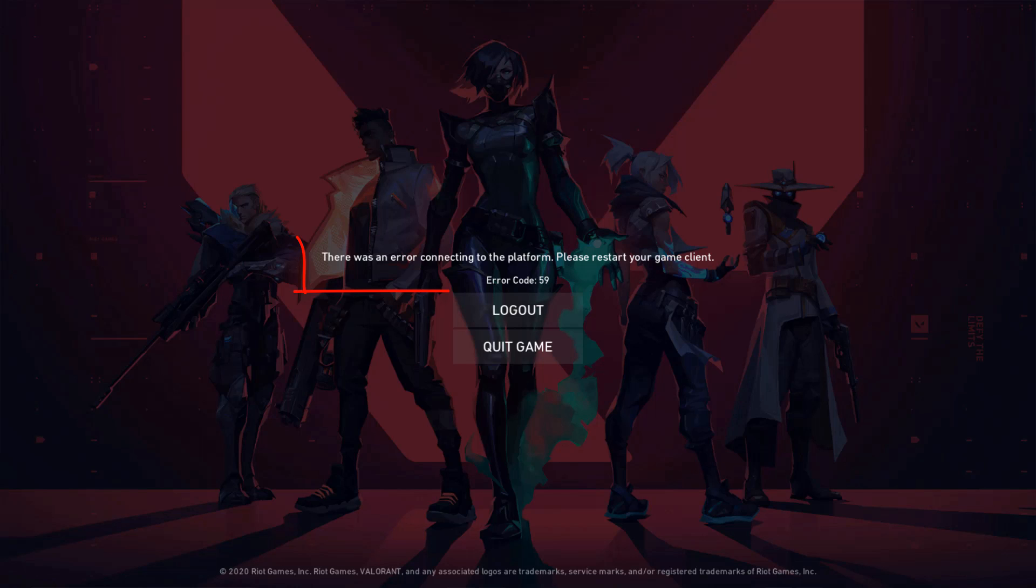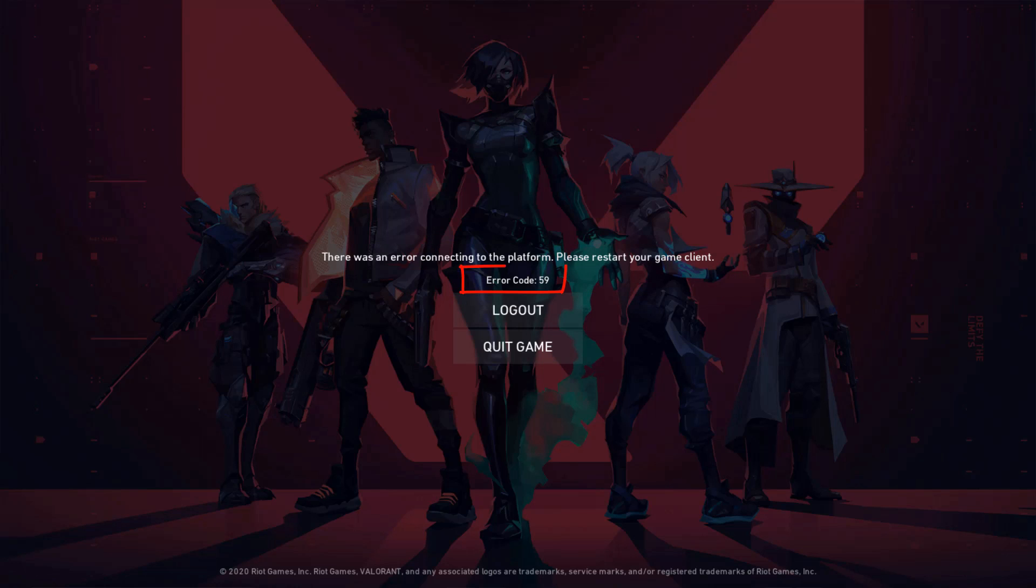It shows there was an error occurring to the platform and please restart your game client. At the bottom it also shows an error code. So how to fix this problem on your Windows PC?